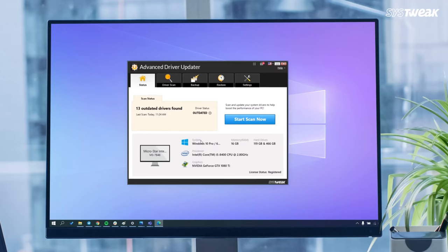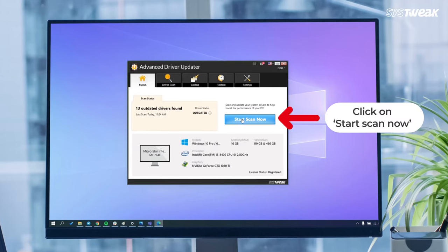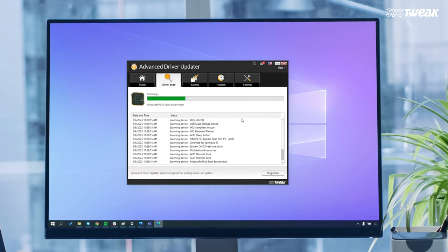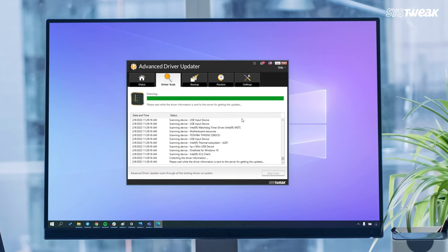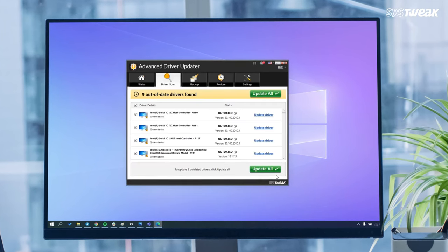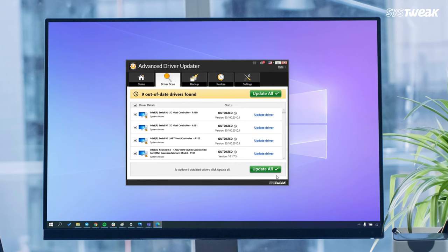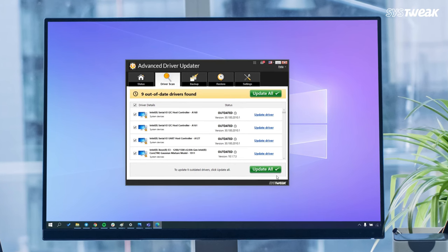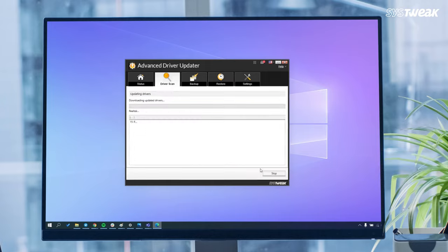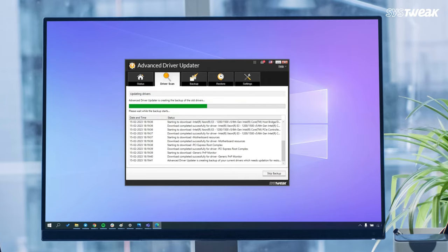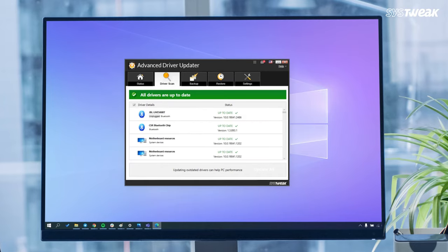This is how the UI looks. Just click on 'Start Scan Now' and it will scan for all the outdated drivers within a few seconds. You can then update them all with a single click by clicking on 'Update All.' And it's done — quick and simple!